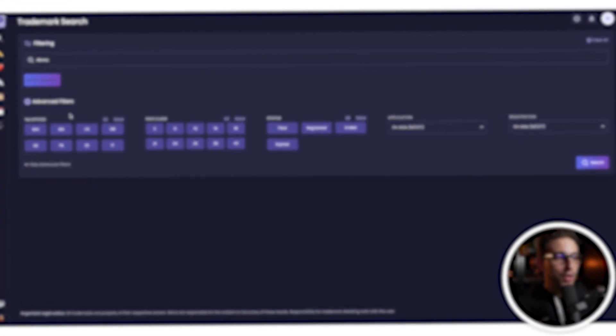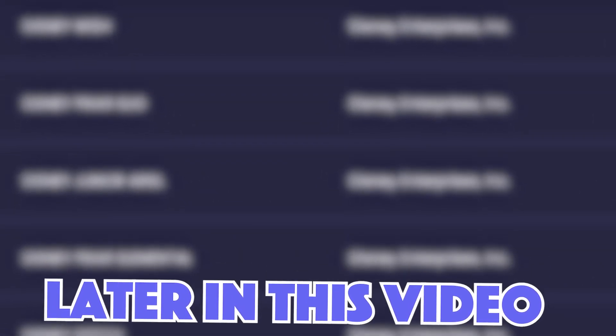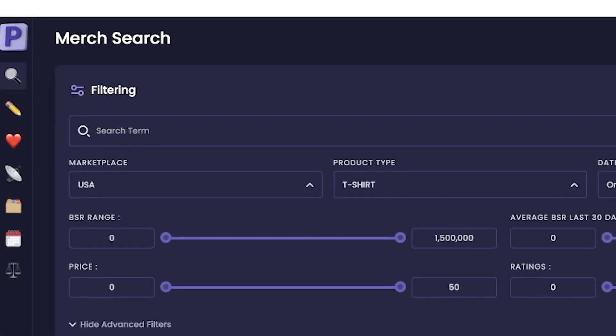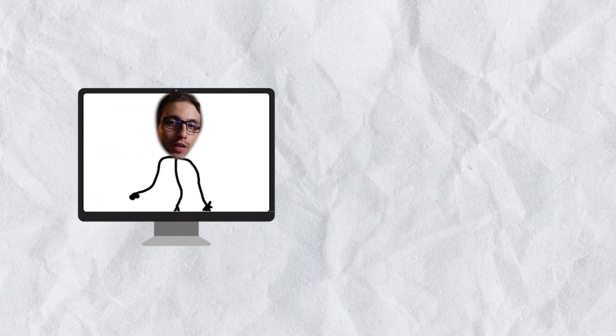In this video, we're going to talk about how to research trademarks for print on demand and also how to keep track of your keywords in case they become trademarks later on down the line. We're going to use Podly to do this whole process. They've just come up with their trademark tool and we're going to go over it in this video. Let's jump right into my screen and I'll show you the whole process.